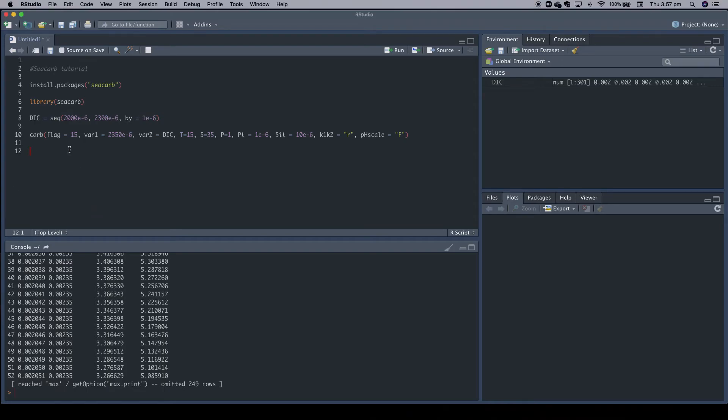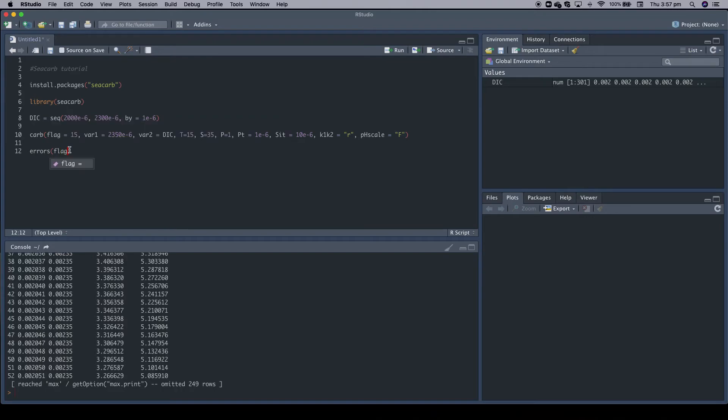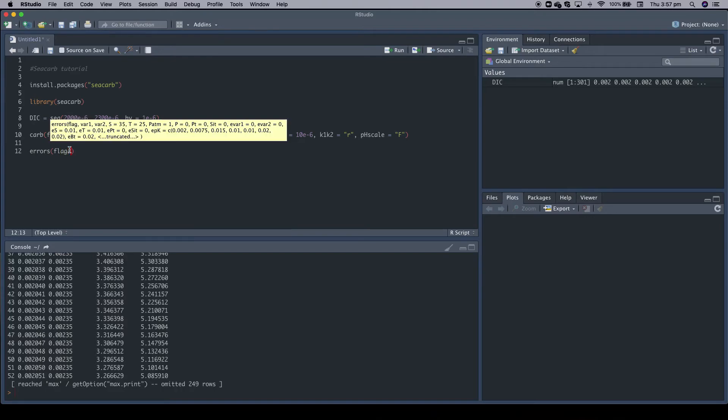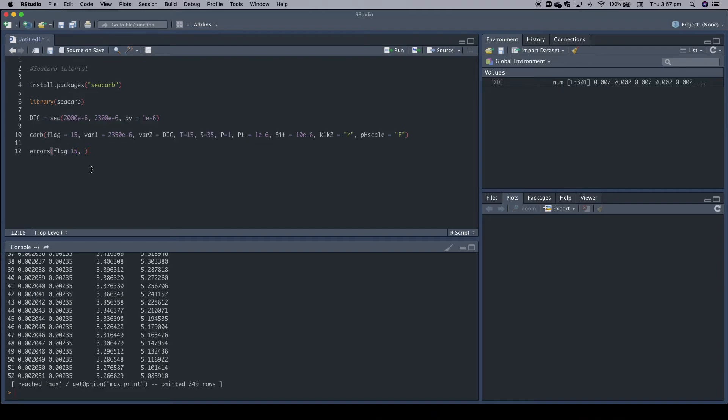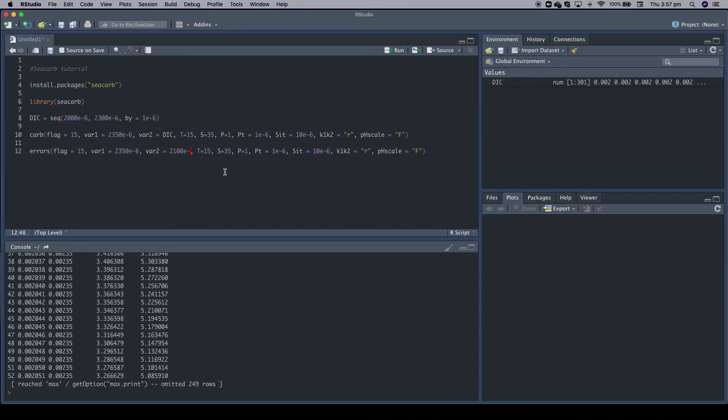Sorry, that was a bit unclear, but I think you got what I meant. So this function works like this. It's called errors. And the structure is really similar. So again, we have to define a flag, and we stick to our example of alkalinity and DIC. Then we basically... let's copy this part here. Because that part is identical. So we use the same conditions input variables. But let's go back to 2100, E to the power of minus 6. But additionally, we now need to define uncertainties or errors.